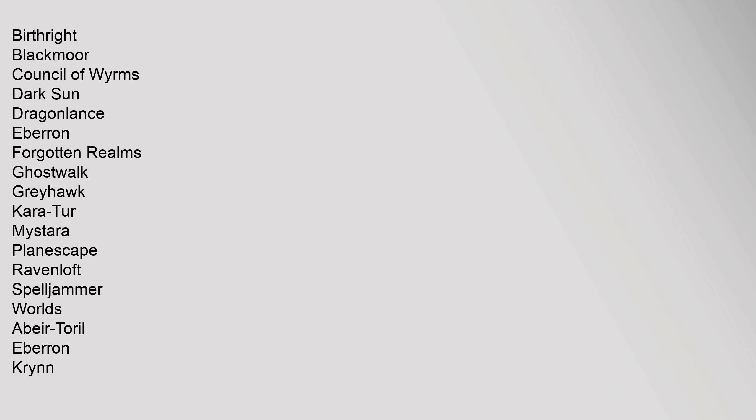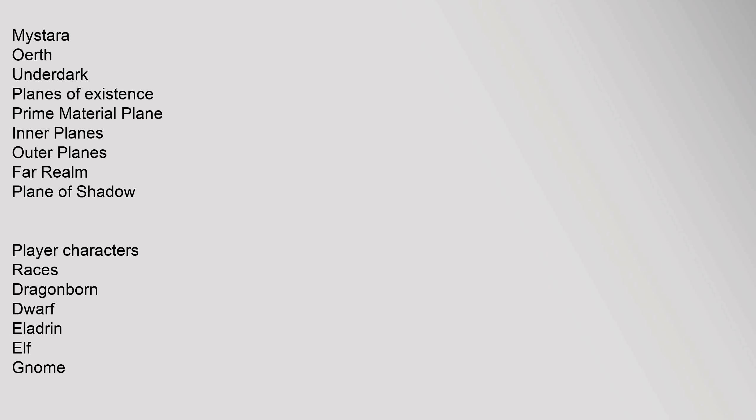Campaign Settings: Birthright, Blackmoor, Council of Wyrms, Dark Sun, Dragonlance, Eberron, Forgotten Realms, Ghostwalk, Greyhawk, Kara-Tur, Mystara, Planescape, Ravenloft, Spelljammer. Worlds: Abeir-Toril, Eberron, Krynn, Mystara, Oerth, Underdark. Planes of Existence: Prime Material Plane, Inner Planes, Outer Planes, Far Realm, Plane of Shadow.